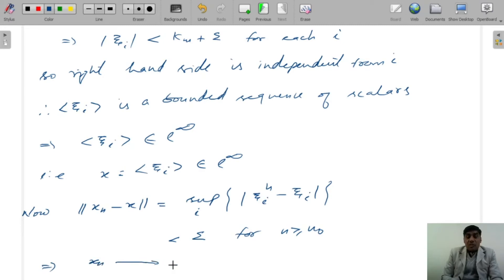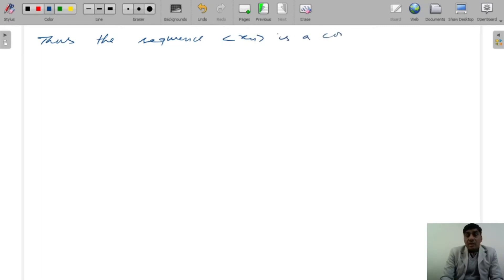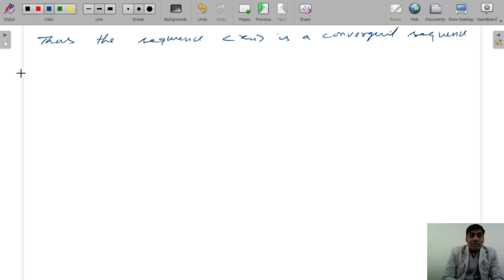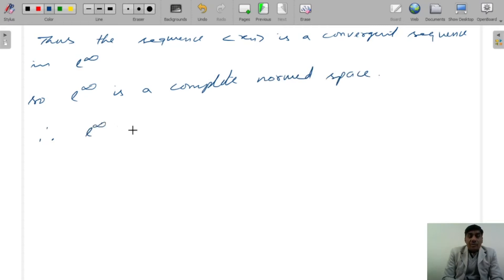x_n converges to x. Thus, the sequence x_n is a convergent sequence in L-infinity. So, L-infinity is a complete normed space. Therefore, L-infinity is a Banach space.